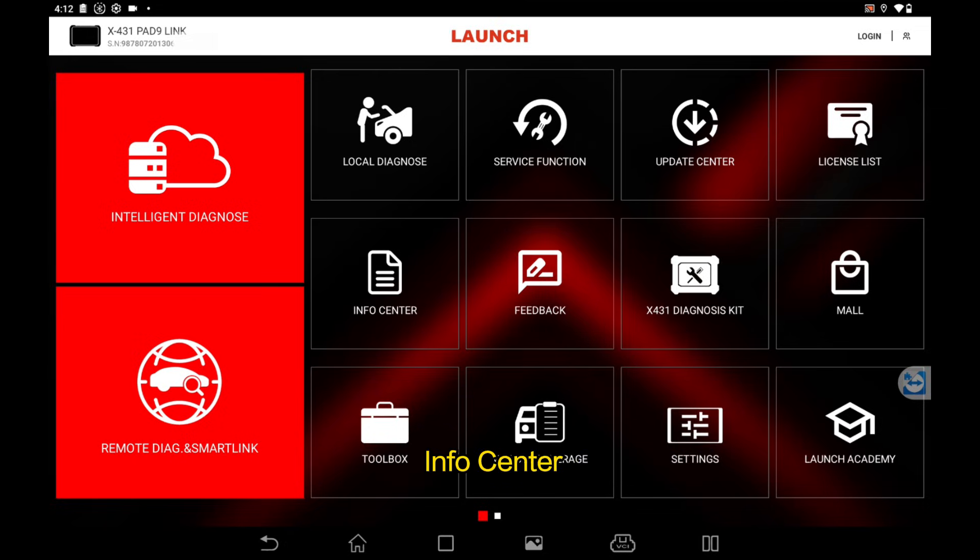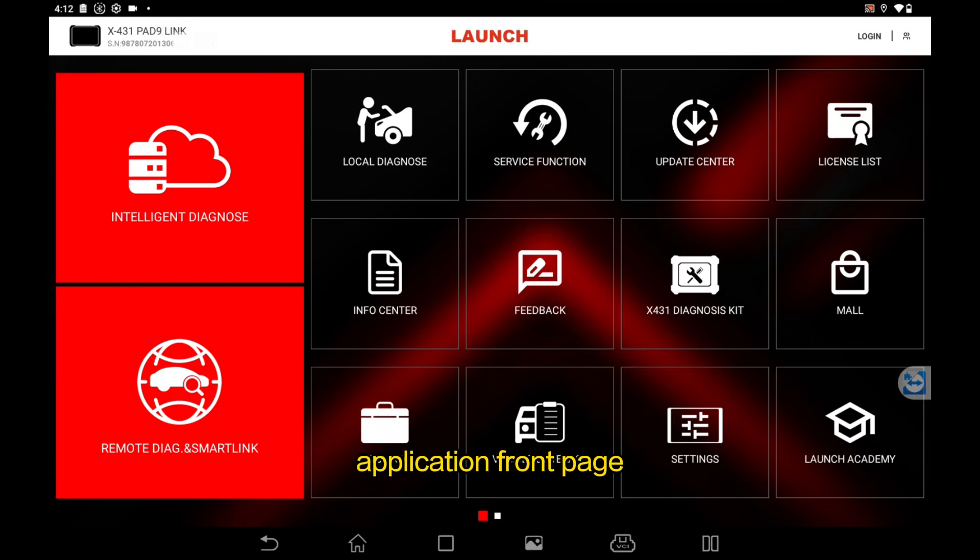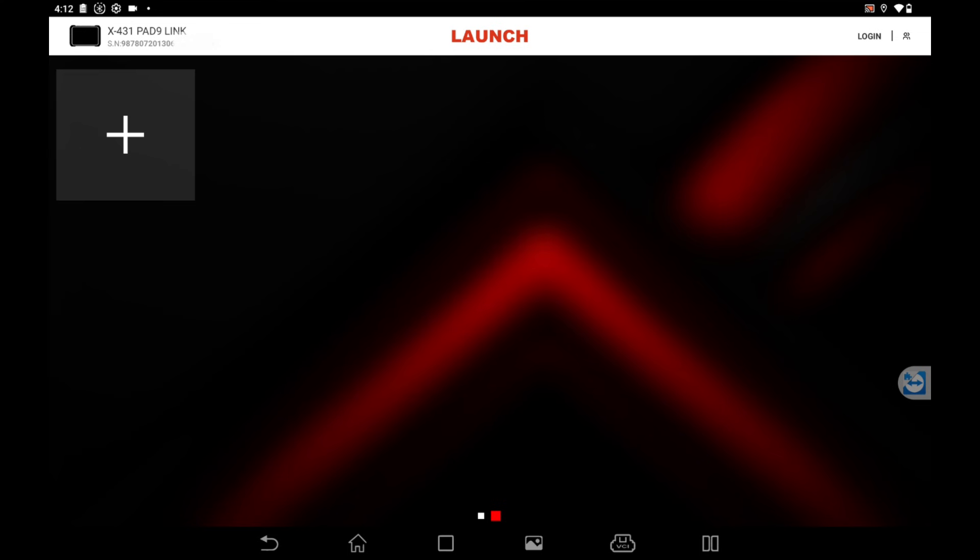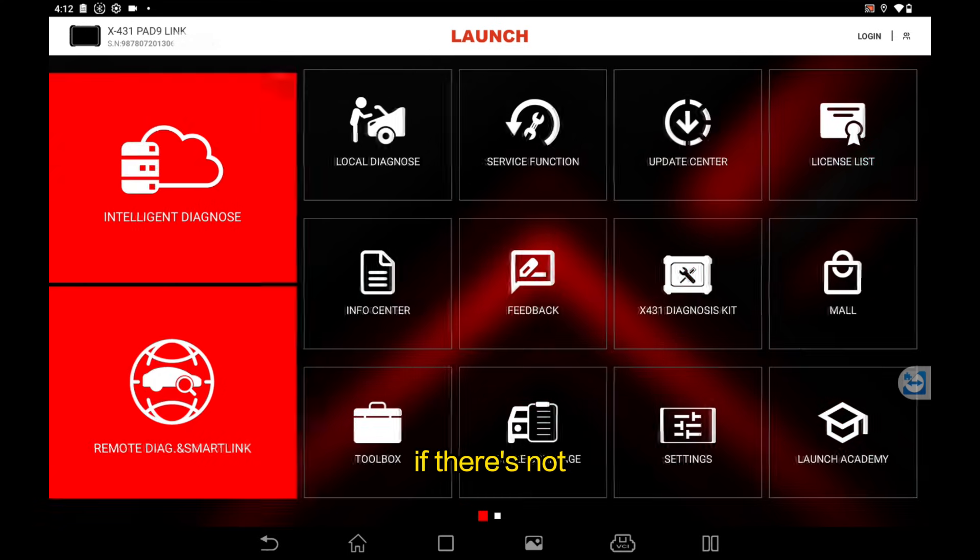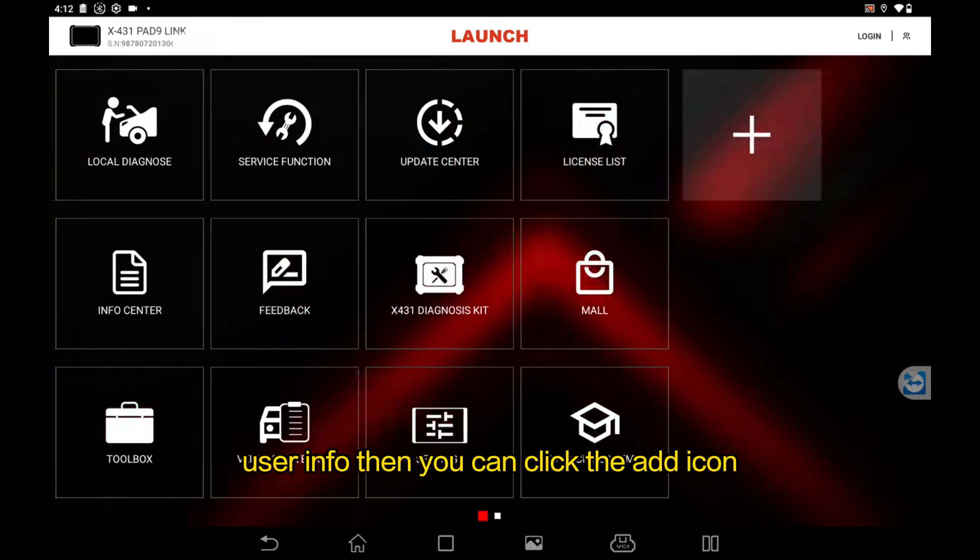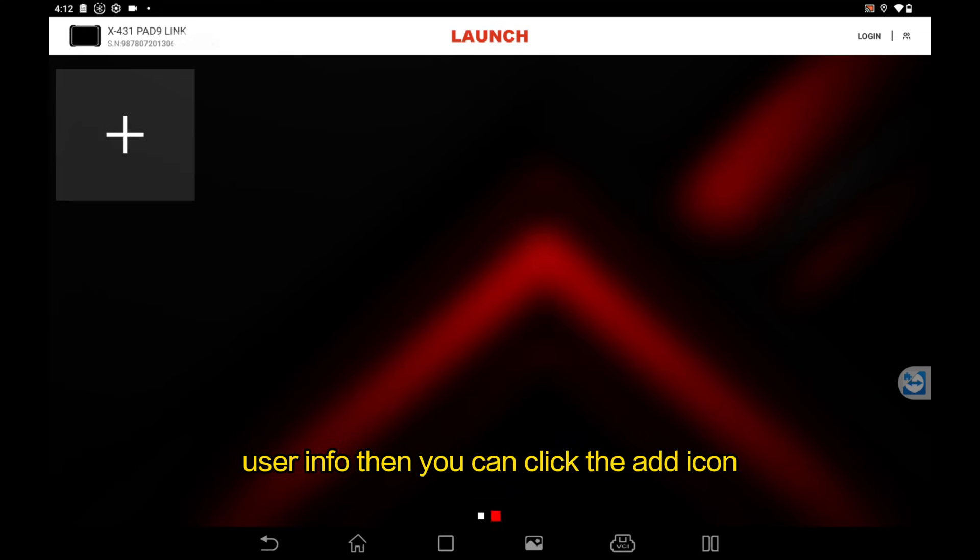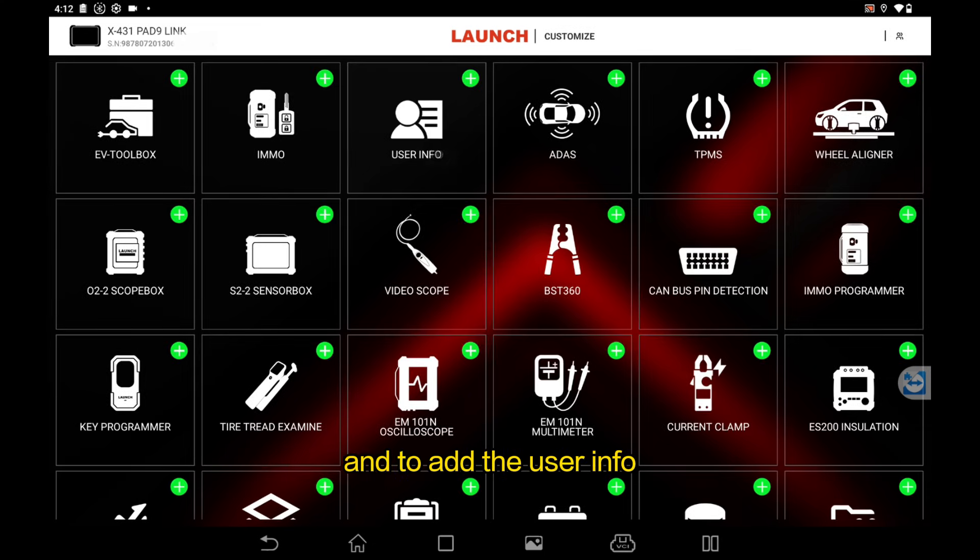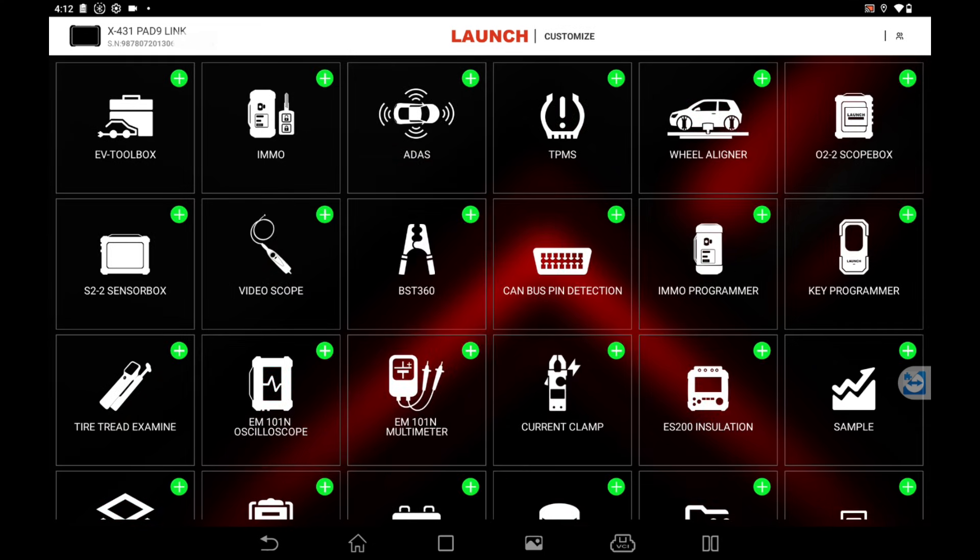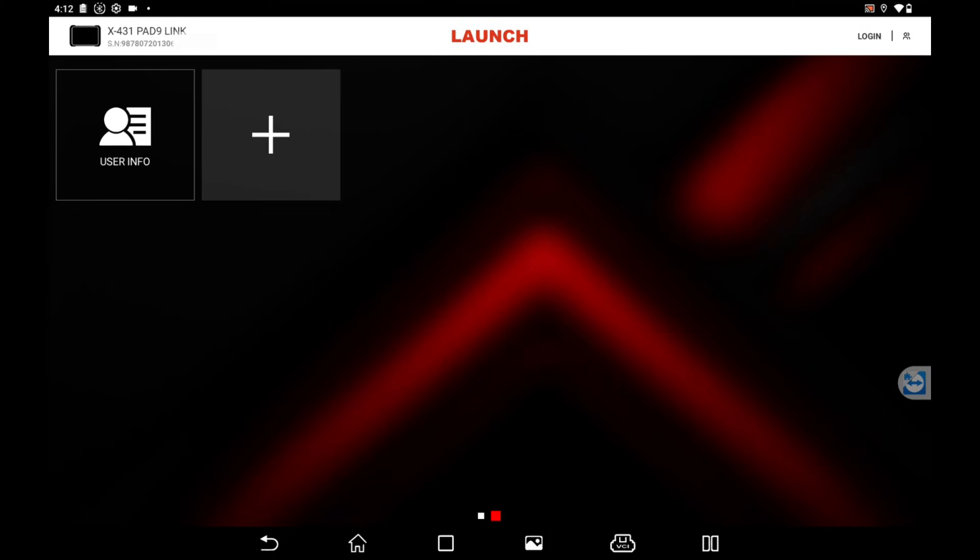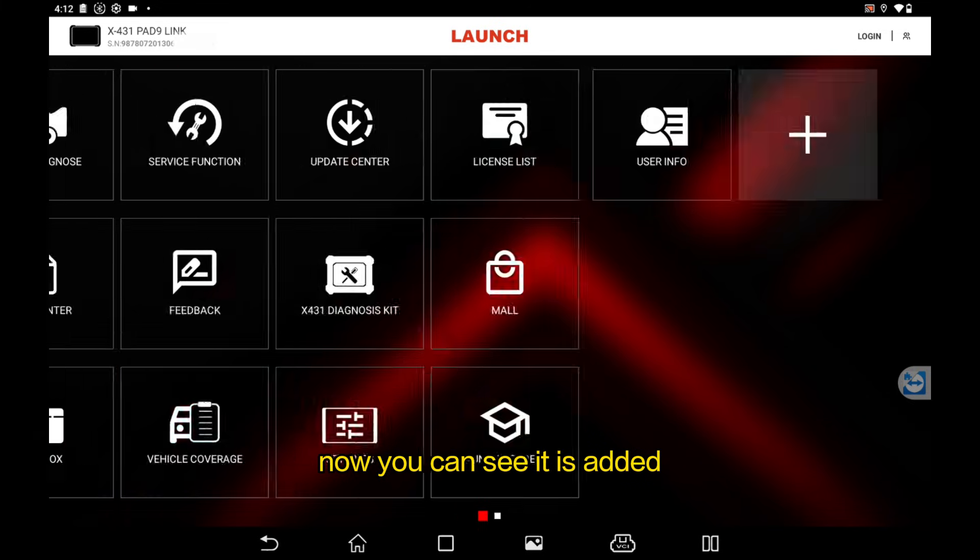If there is not user info, then you can click the add icon and add the user info to your tablet's front page. Now you can see it is added in the second page.